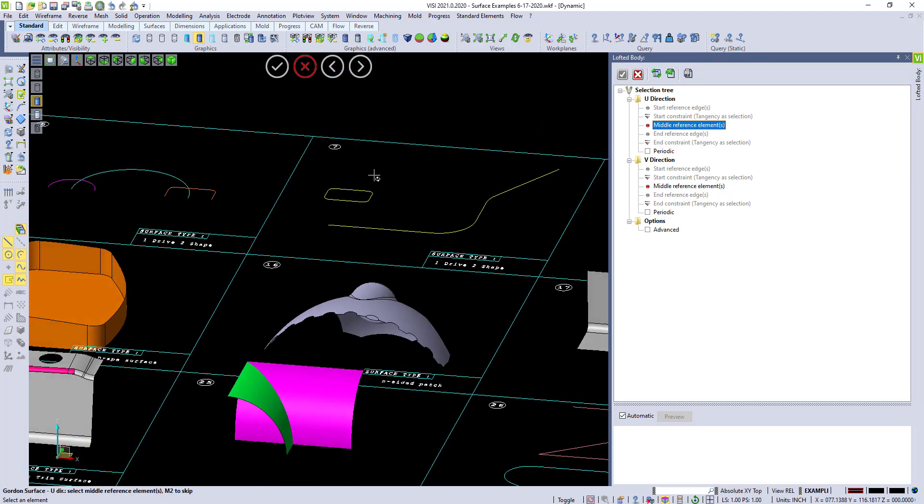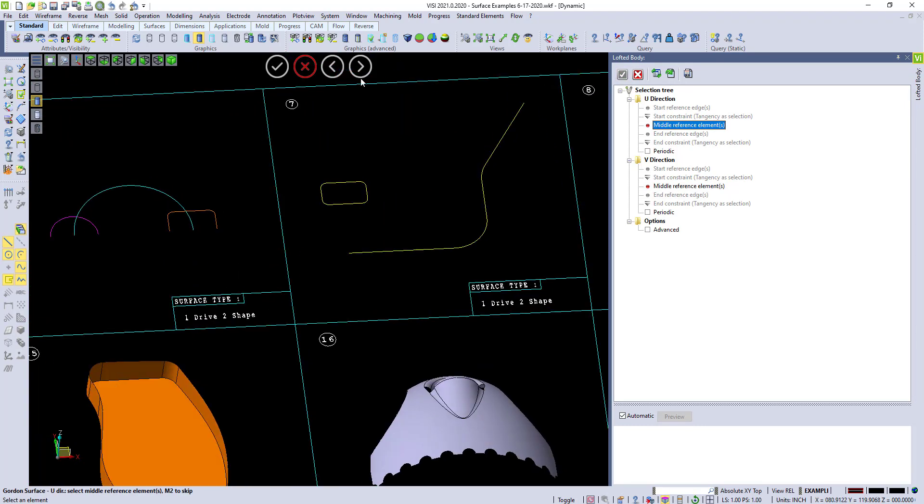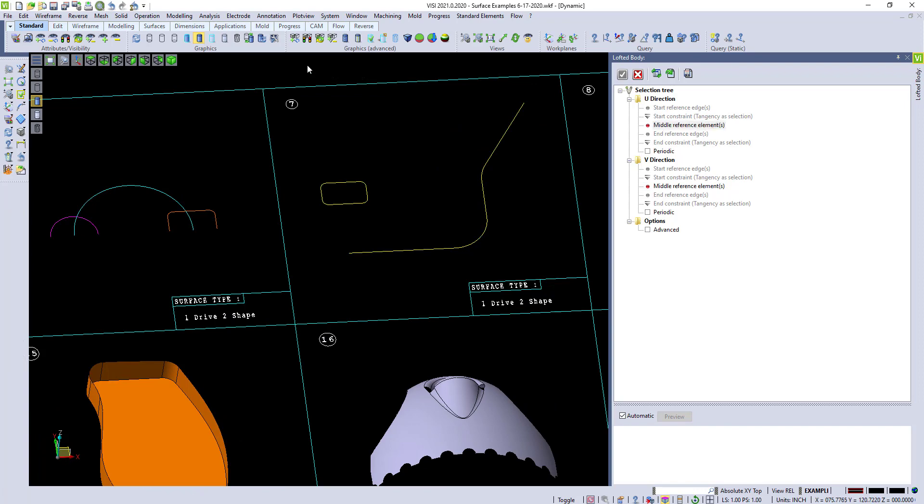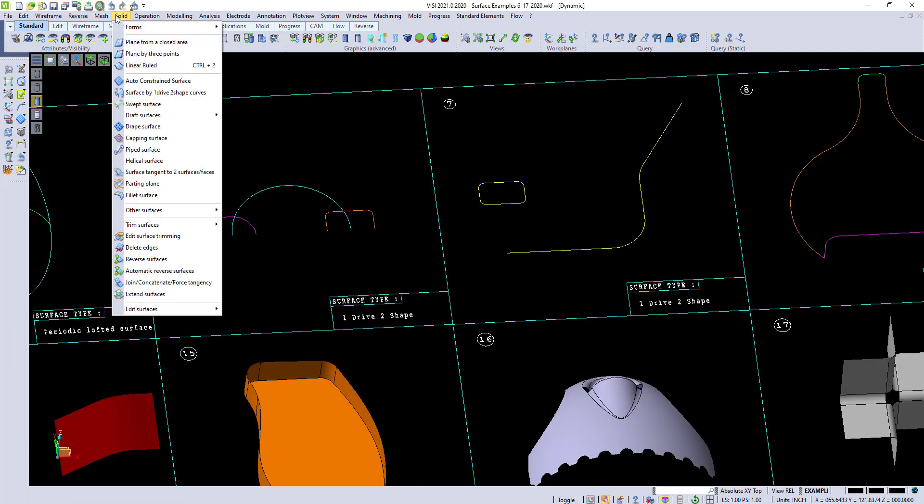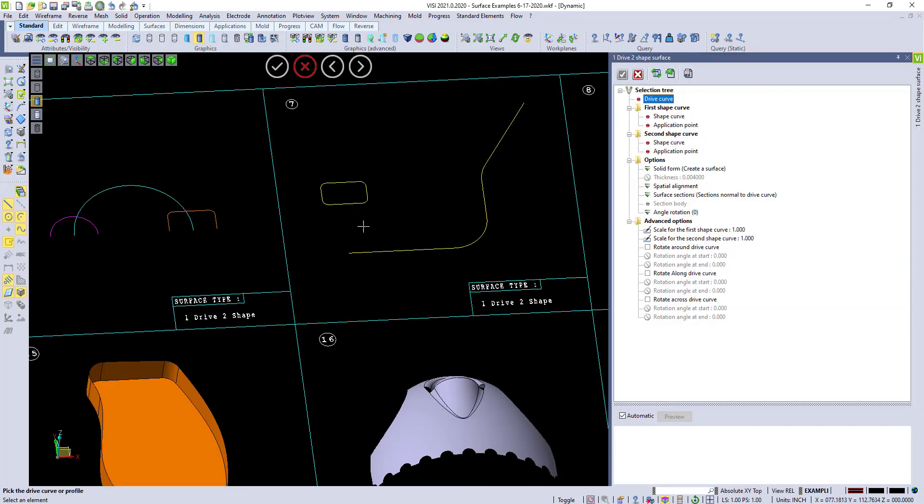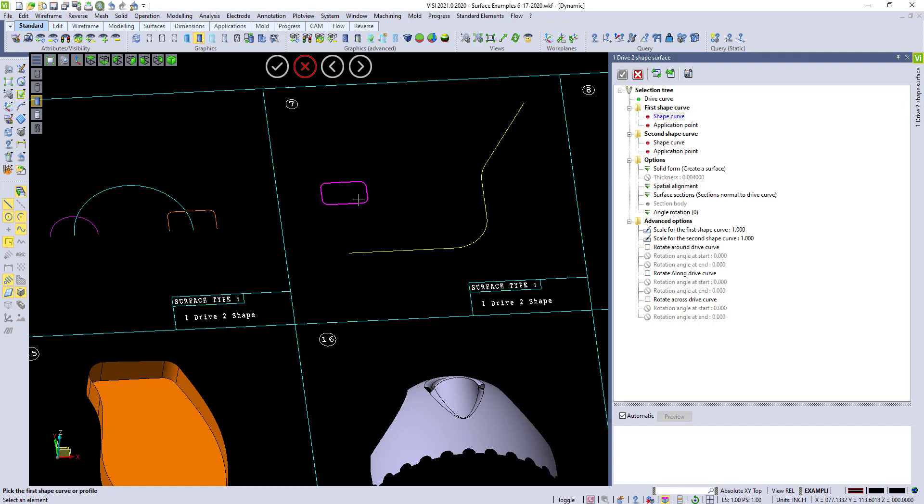One drive, two shape. This is a nice command to be able to use. This is under the solid. One drive, two shape. You pick your drive curve. If this is a profile created with lines and arcs, then it makes it super easy to be able to pick your drive curve and then your shape curve.